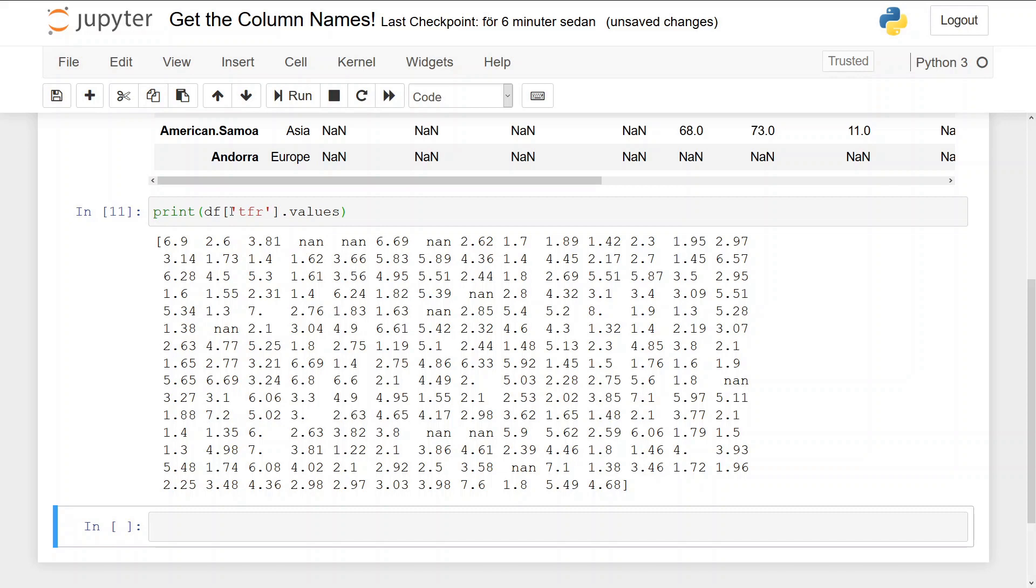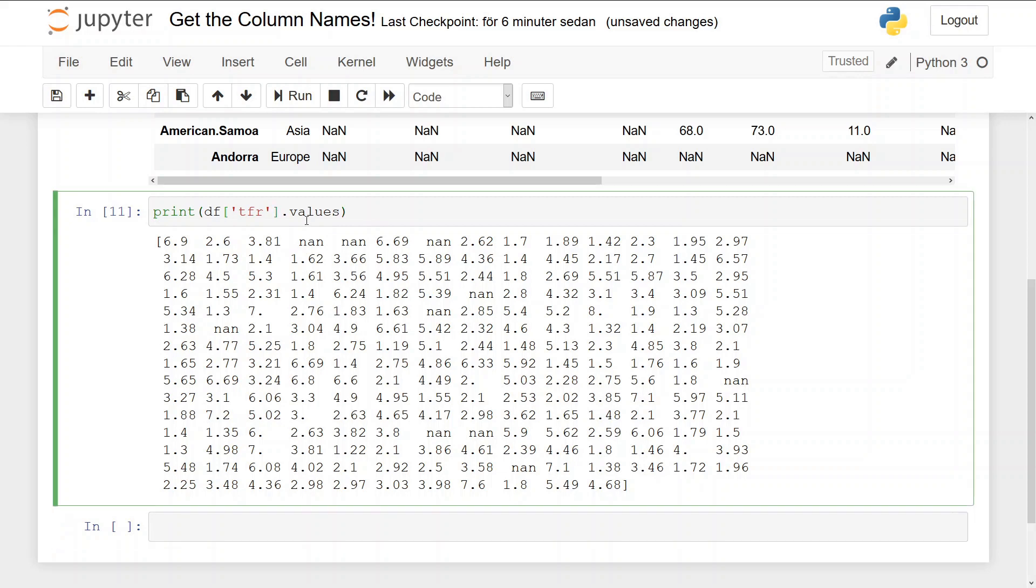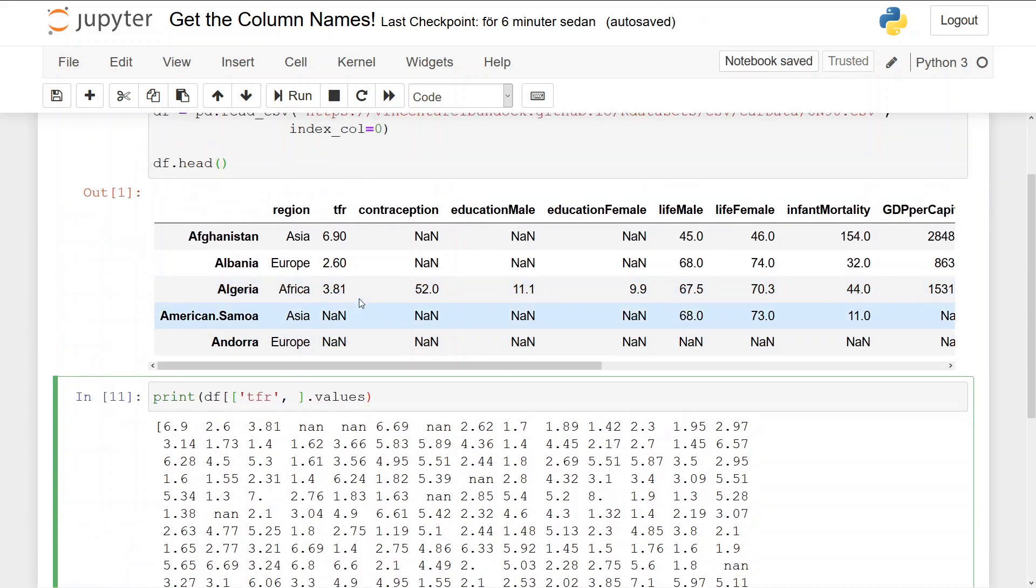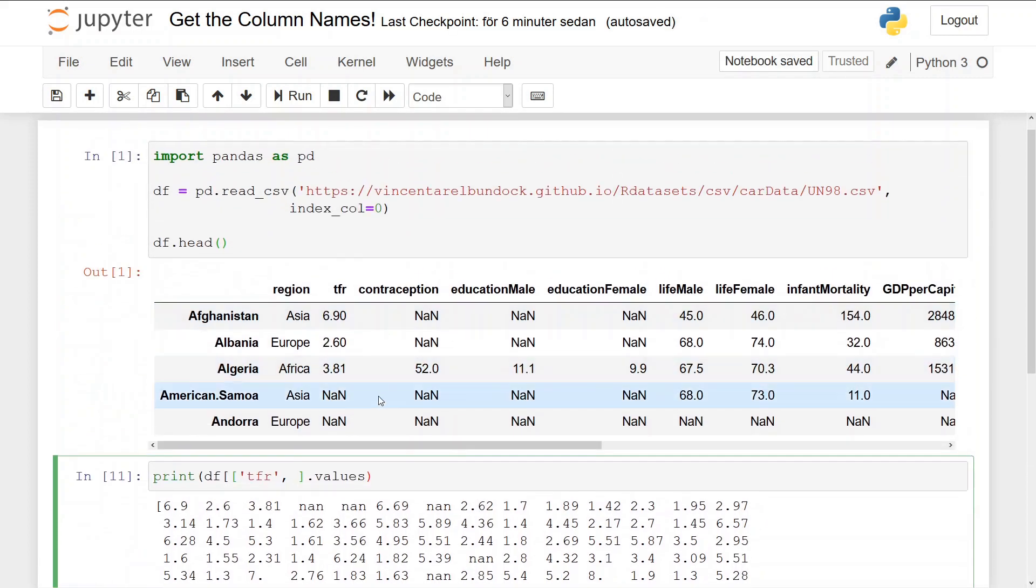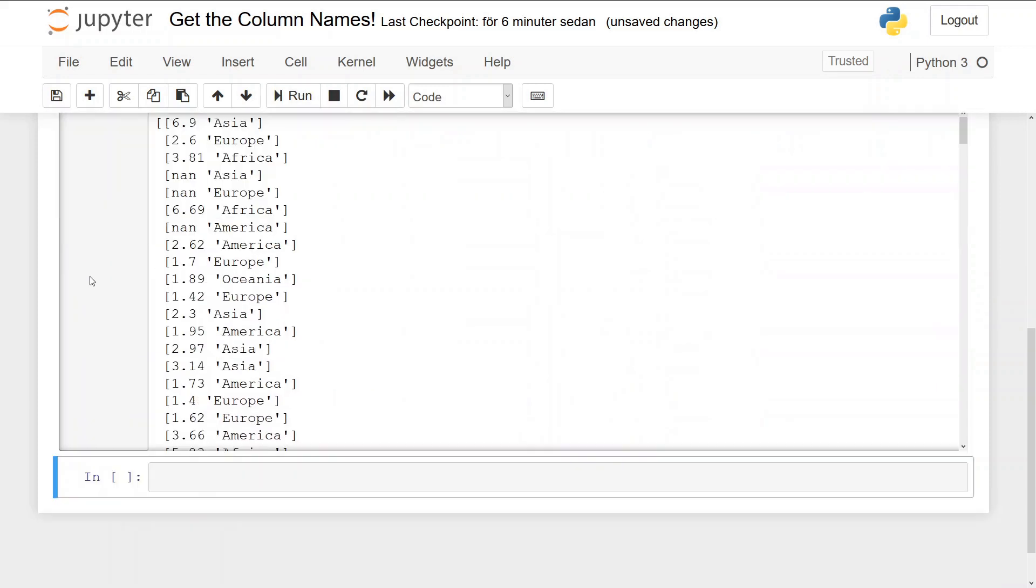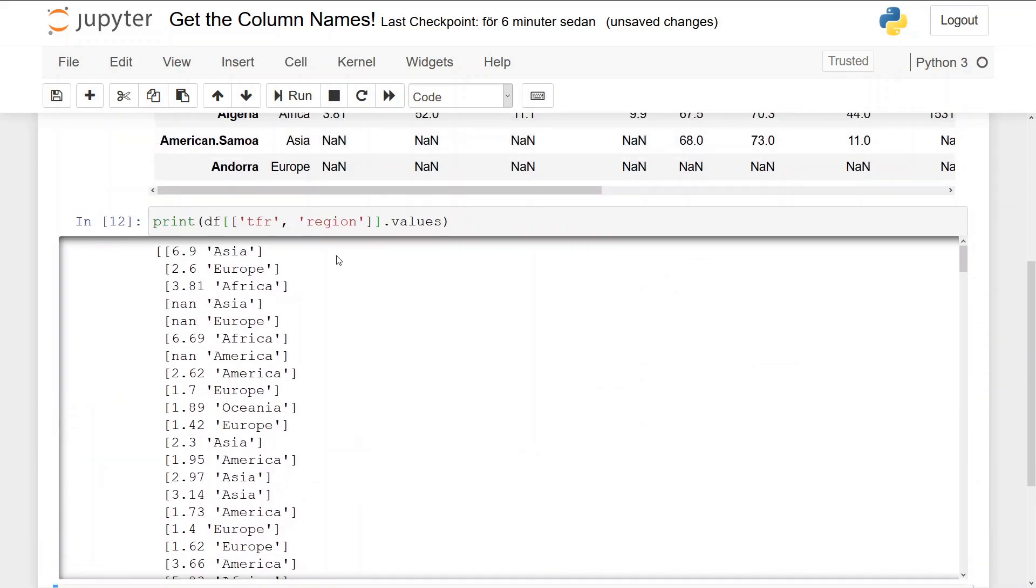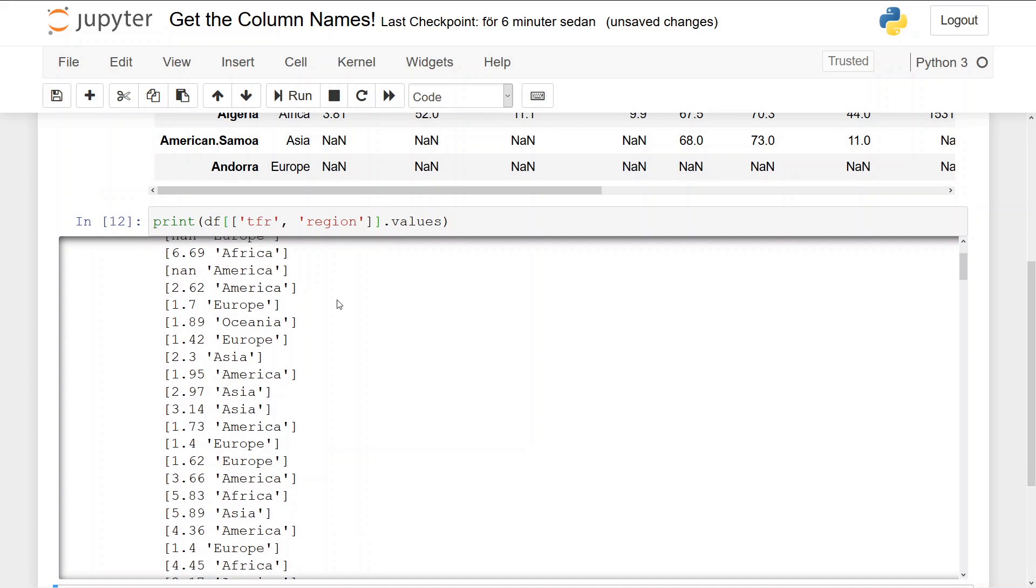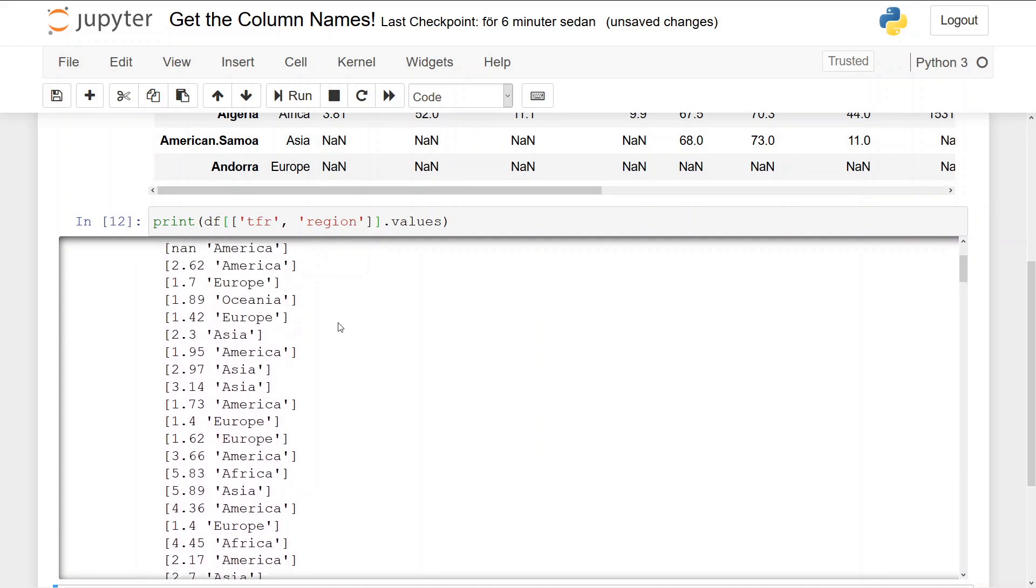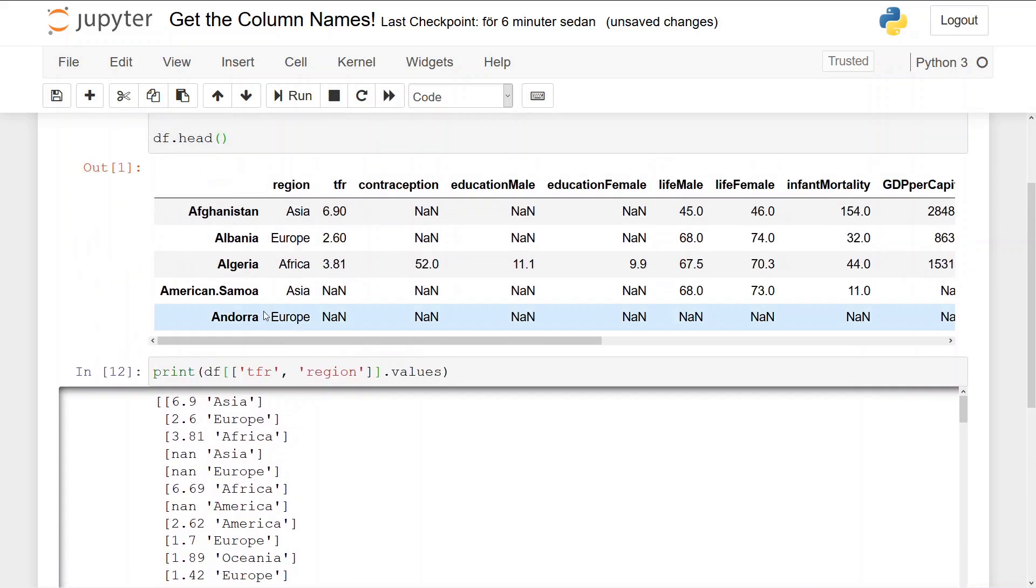So if we want to select many values or many columns we can put a Python list in here as well. Region. And we print the values and then we see we get a list with lists in, like this.